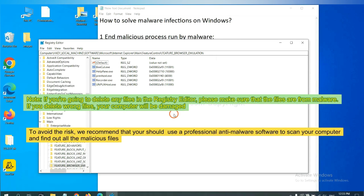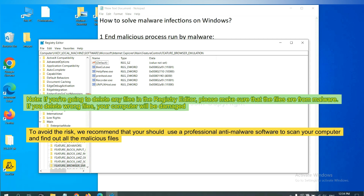If you are going to delete any files in the Registry editor, please make sure that the files are from malware. If you delete the wrong file, your computer will be damaged. To avoid the risk, we recommend that you should use a professional anti-malware software to scan your computer and find out all the malicious files.